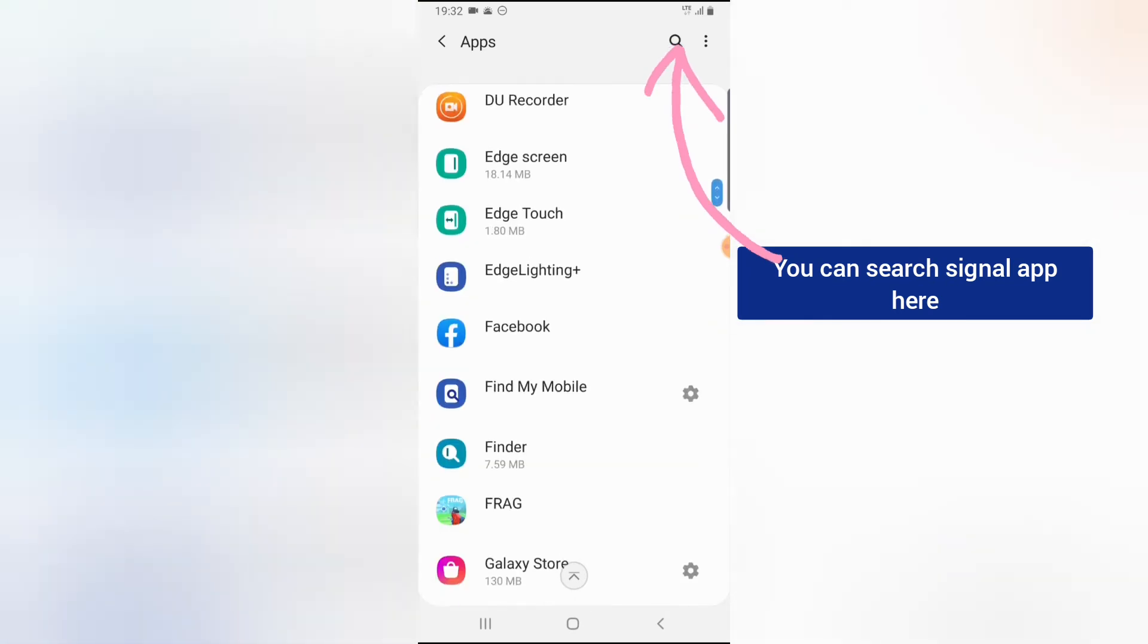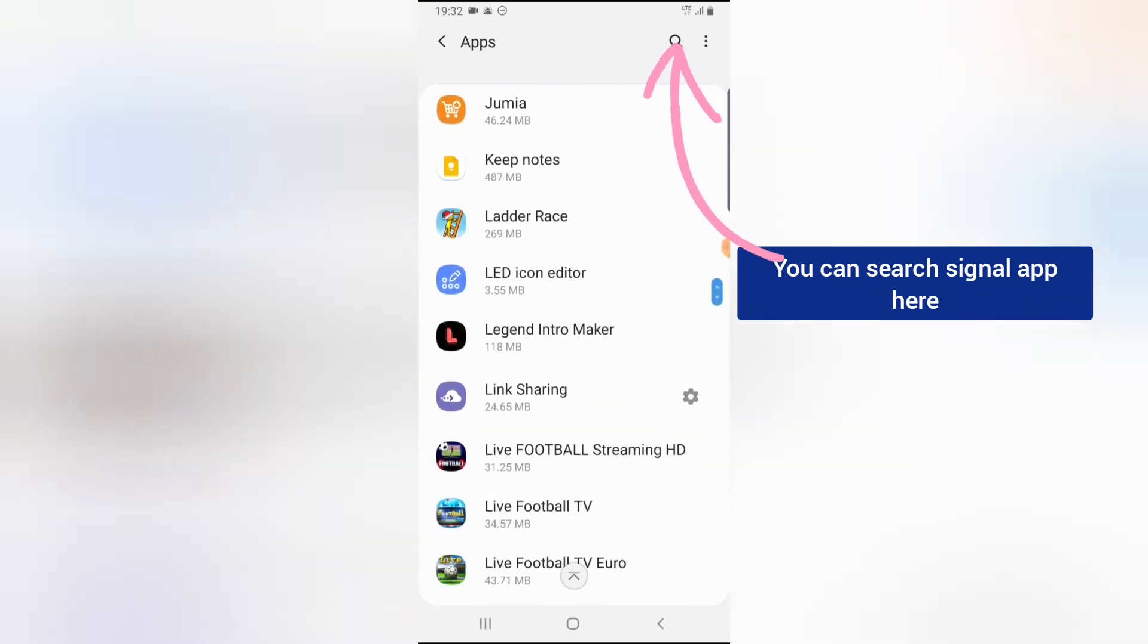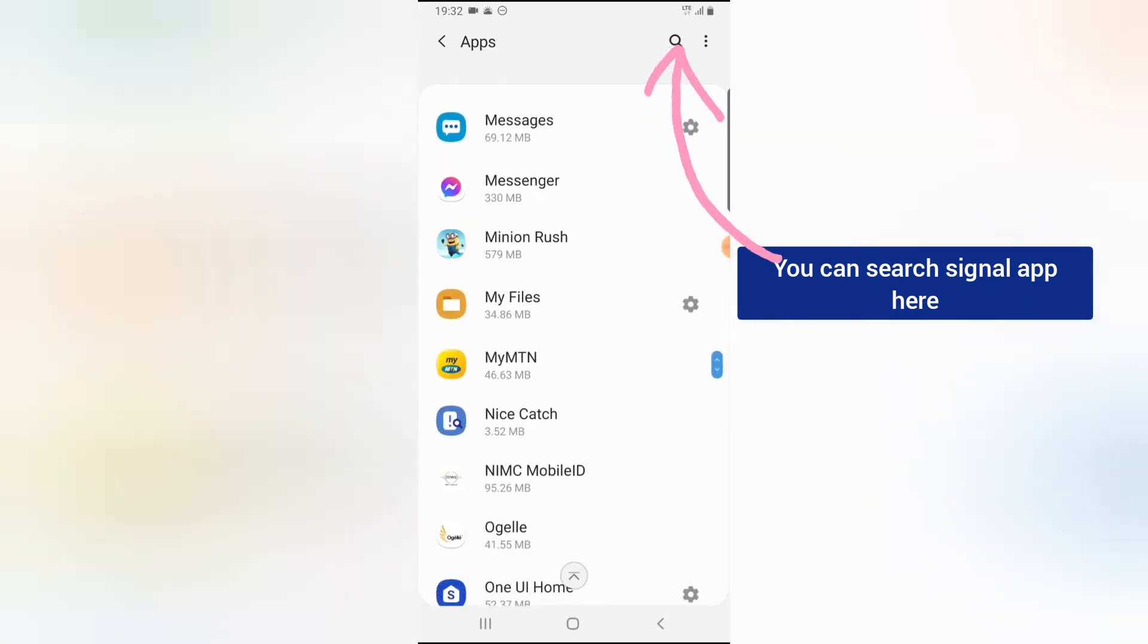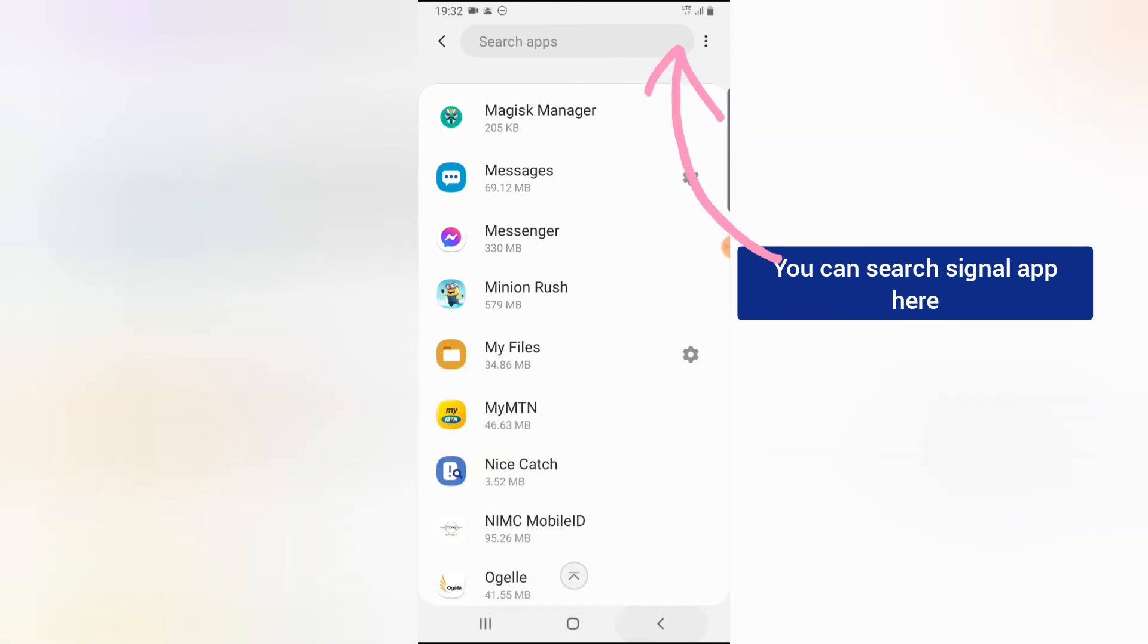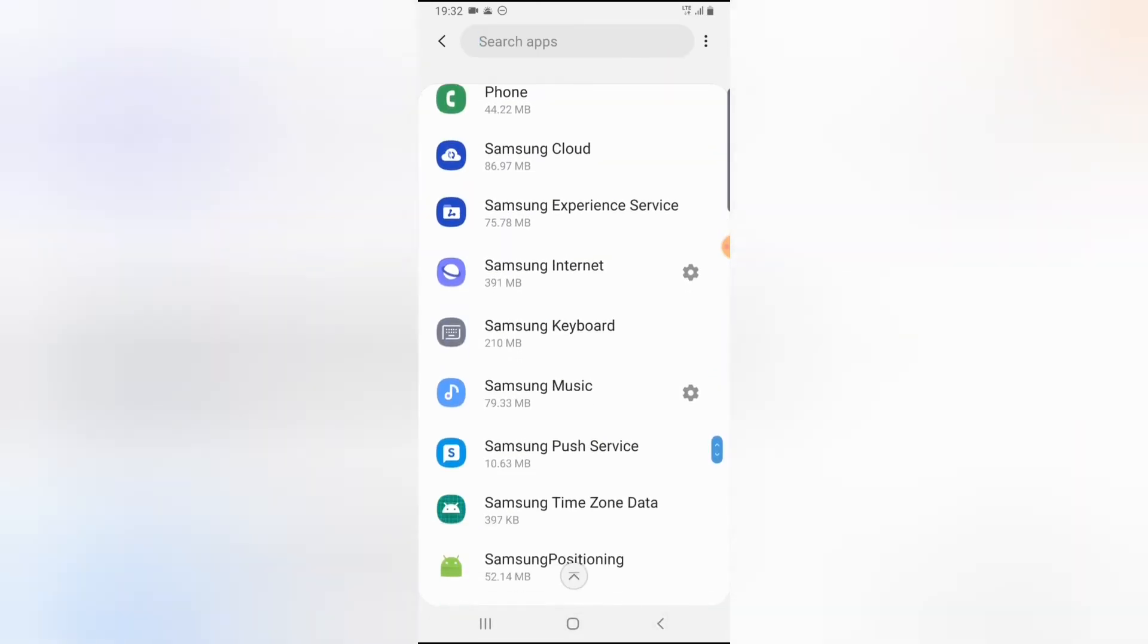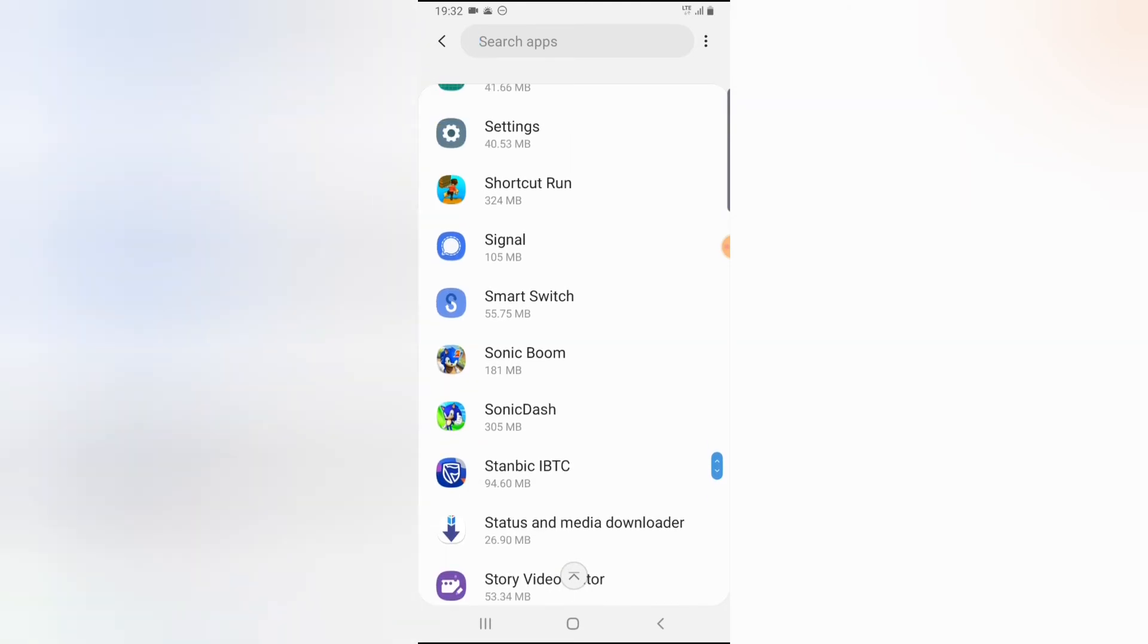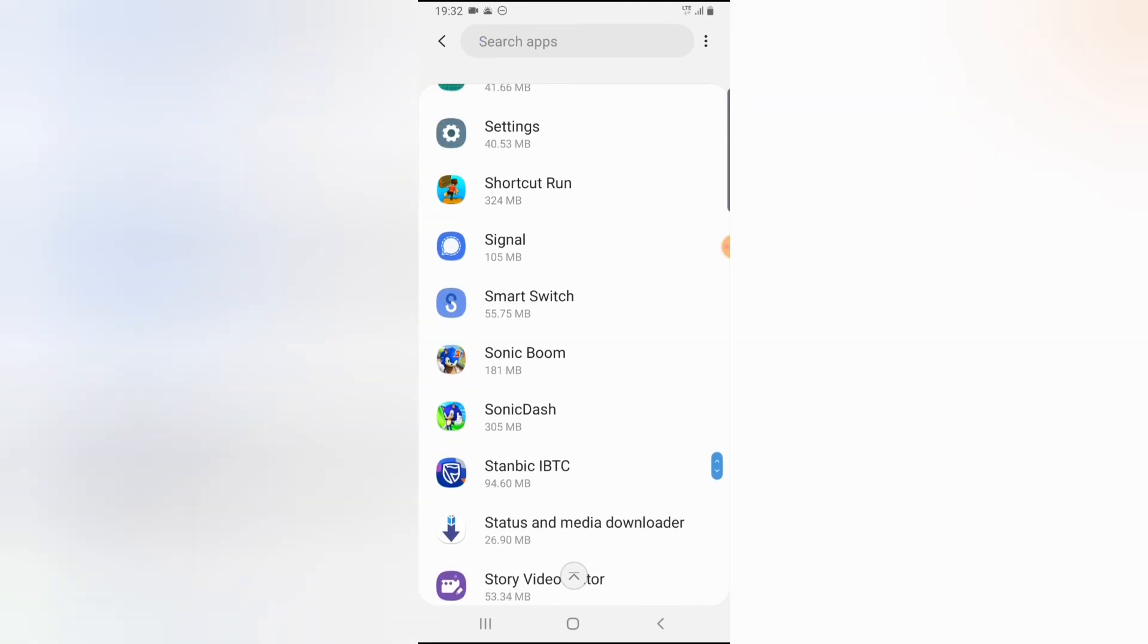You can either scroll down or you can just use this option to type Signal, but I'm going to scroll down for my case. Just scroll right down. You notice where it has Signal, click on that.